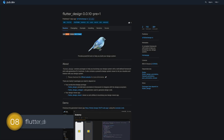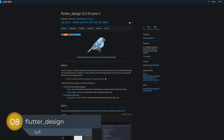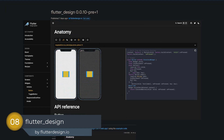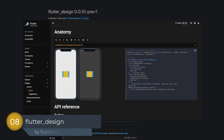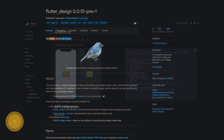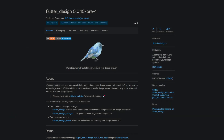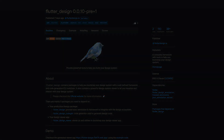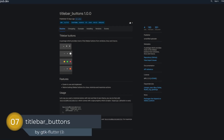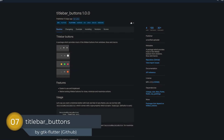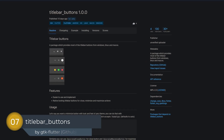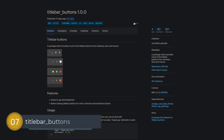Number 8 is called Flutter Design, a complete framework with tools to help you bootstrap your design system. Number 7 is called Title Bar Buttons and offers most of the title bar buttons from Windows, Linux, and macOS.